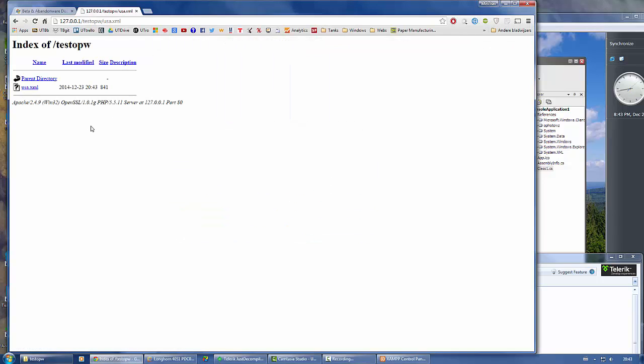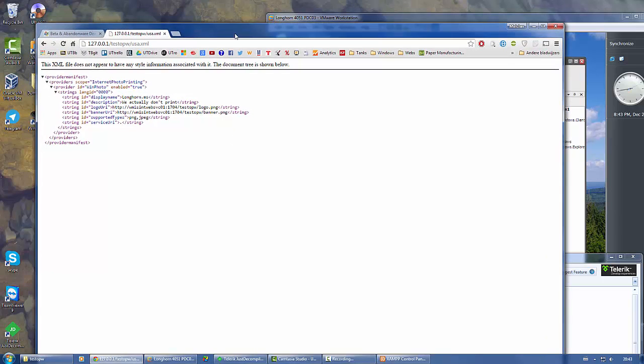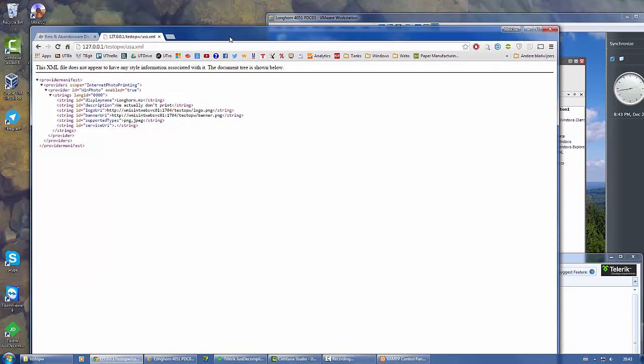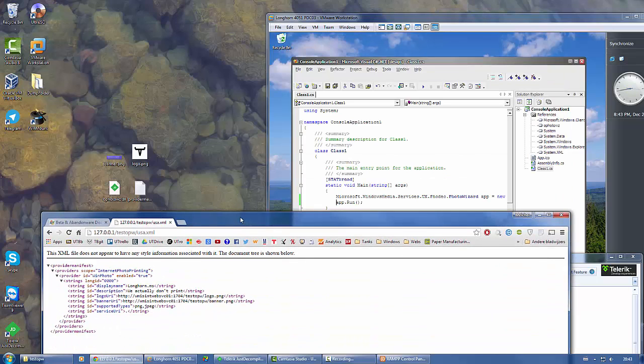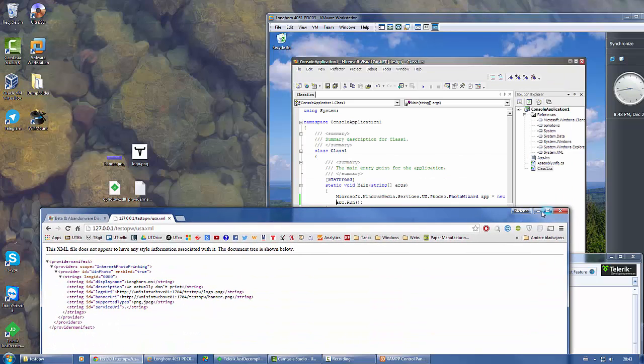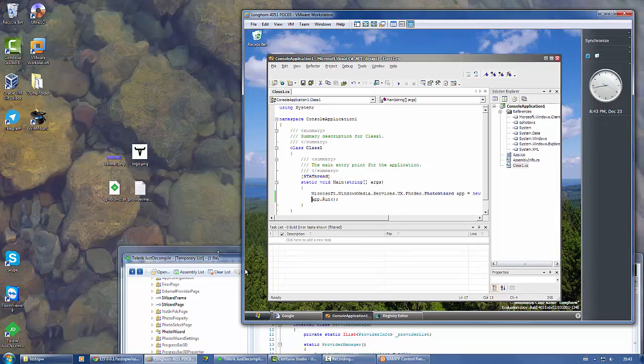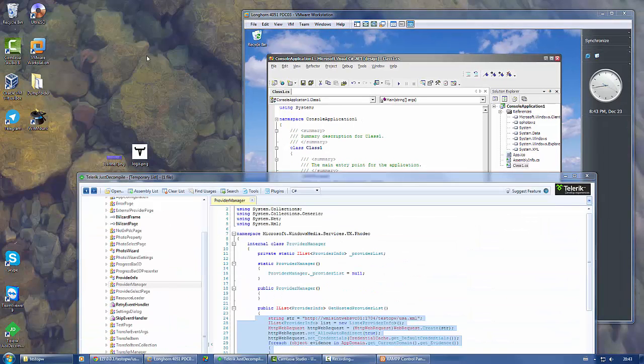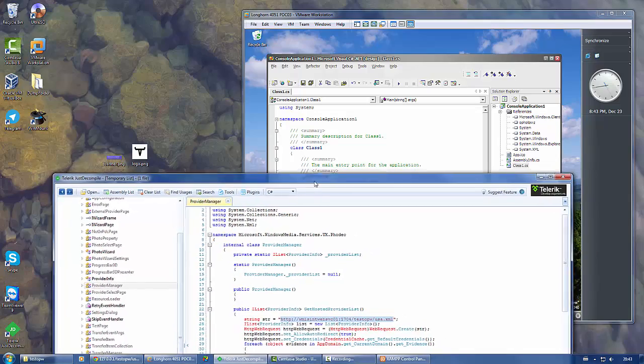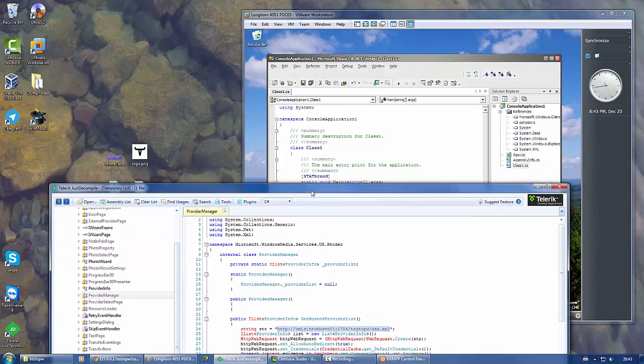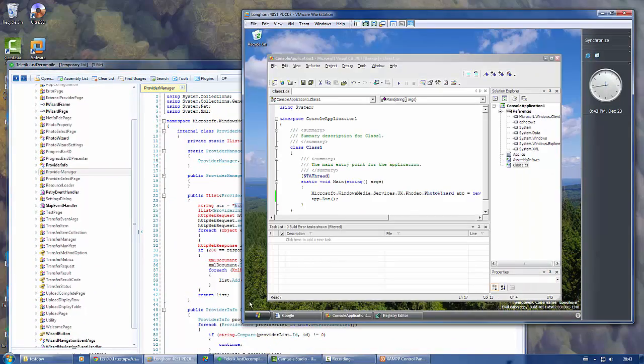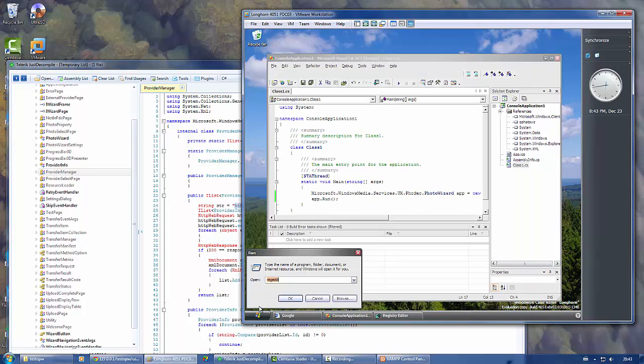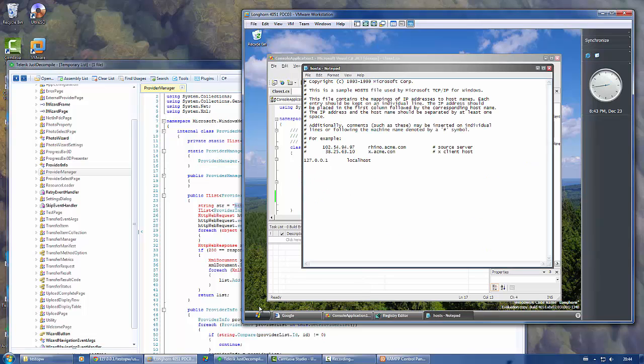Here we have our file. That's all right, but now we need to trick Longhorn into thinking it's actually connecting to this server. It isn't really hard, but you just have to know what you're doing. We're going to open the host file. This is the host file.